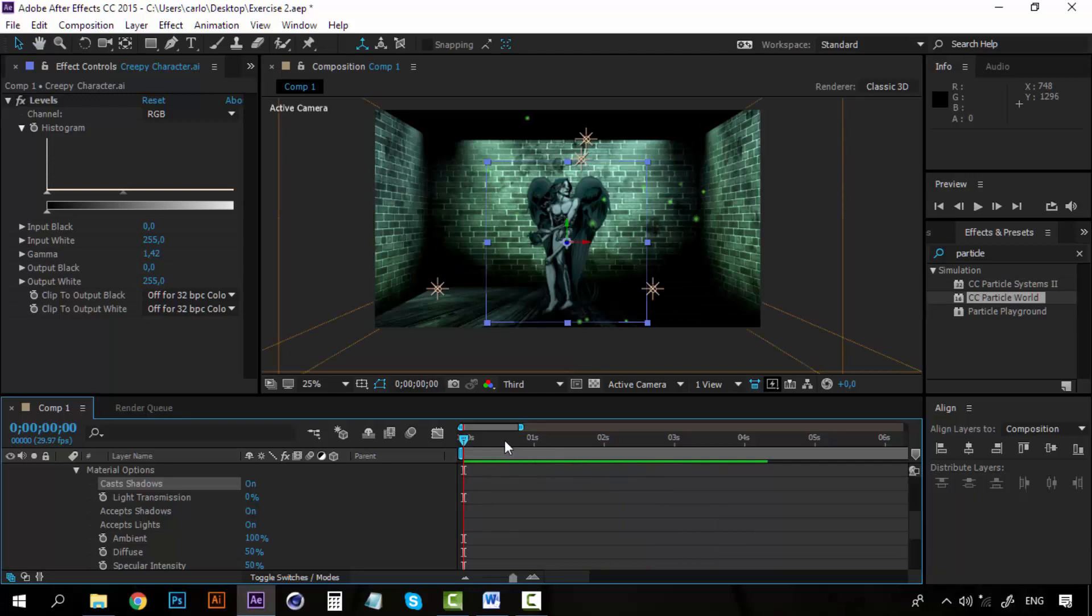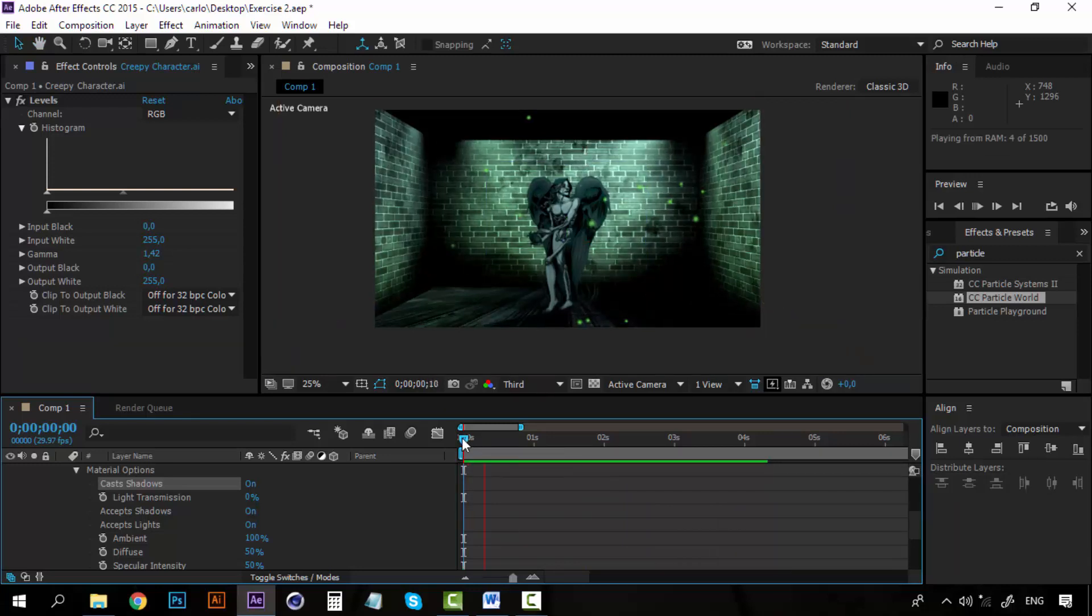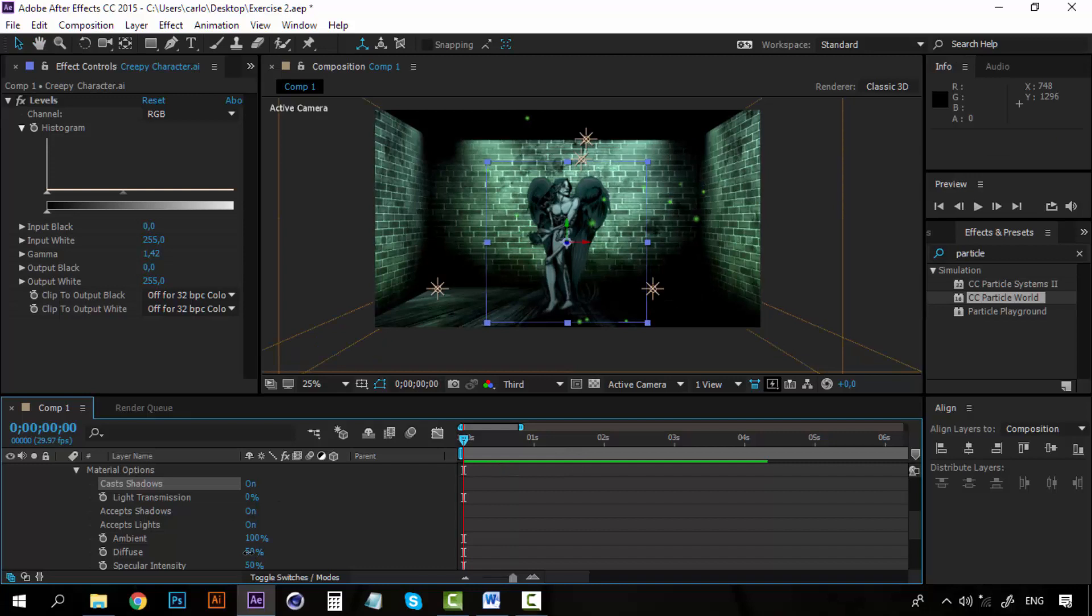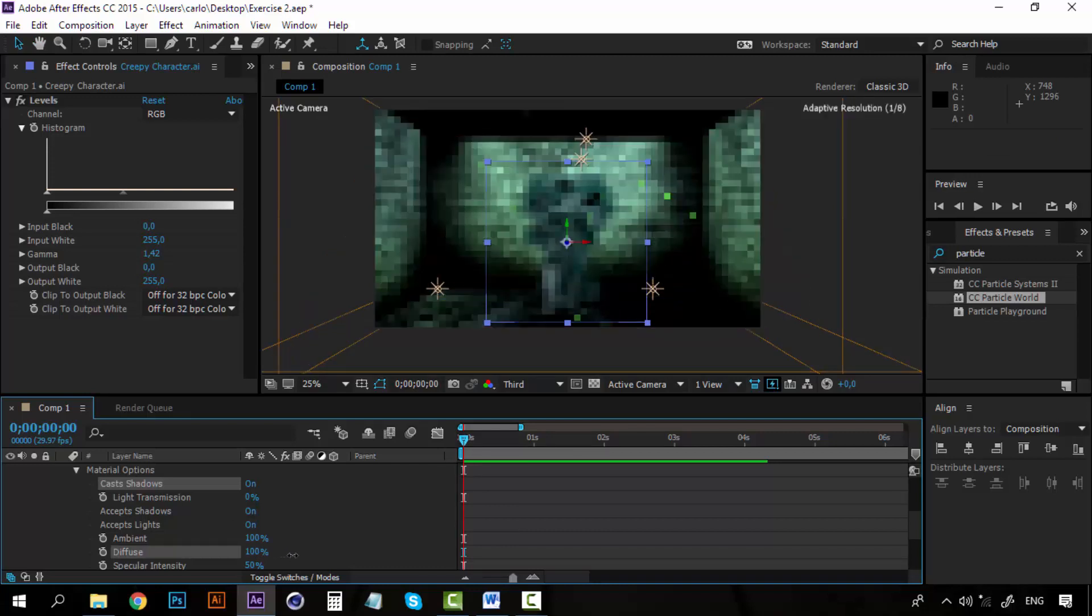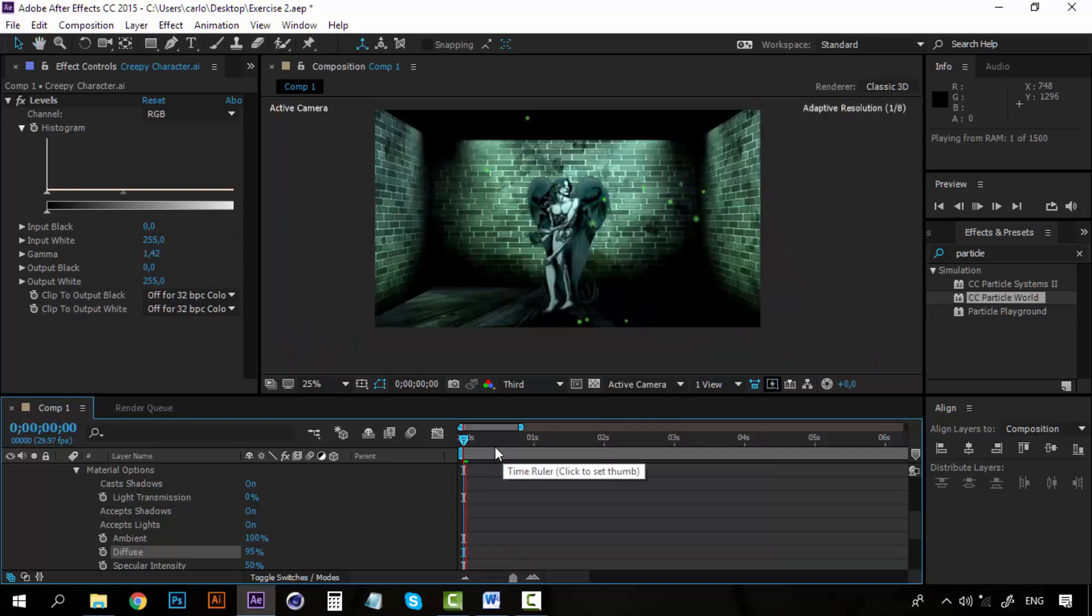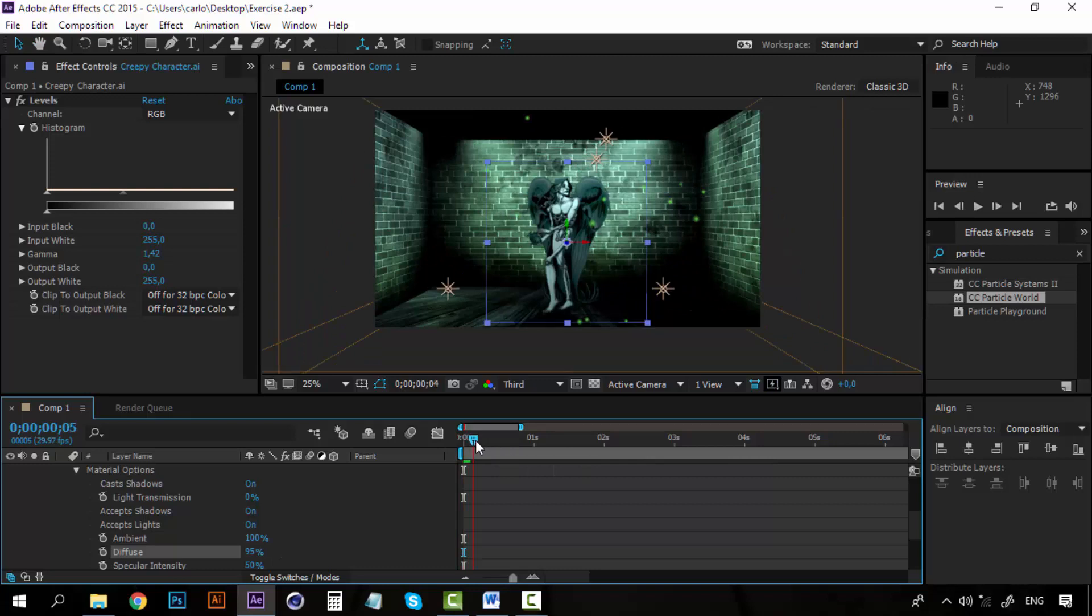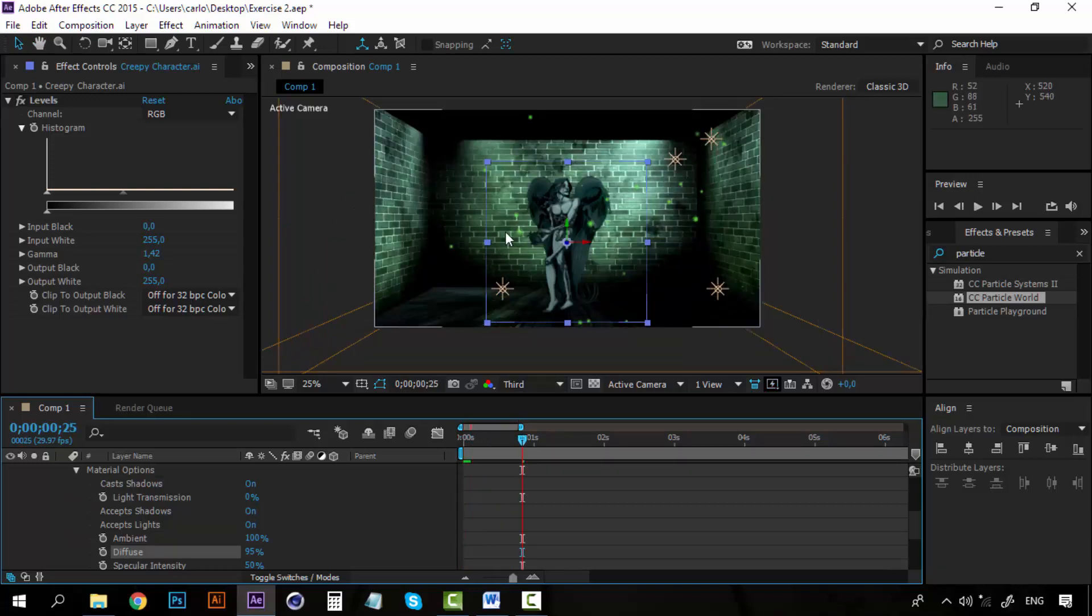If you want these shadows to be a little more diffuse, you can do so by increasing the diffuse here. And now the shadows are a little smoother.